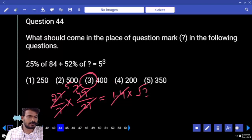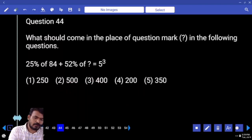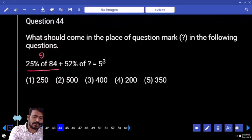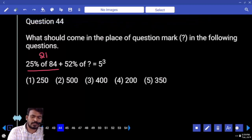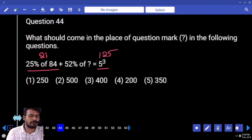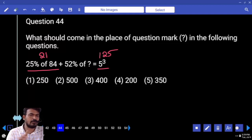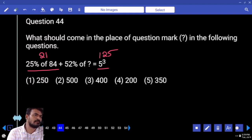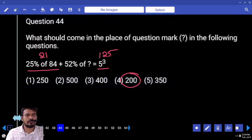Next, question number 44. What is 25% of 84? 21. What is the right hand side value? 5 cubed, meaning 125. What is the difference? 104. 52% of something equals 104. Almost double, so the answer is 200.